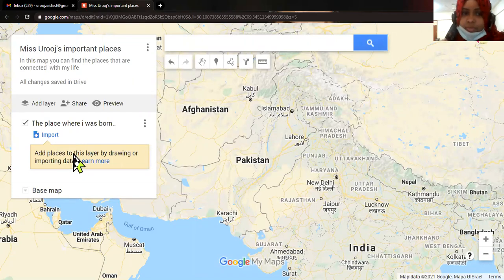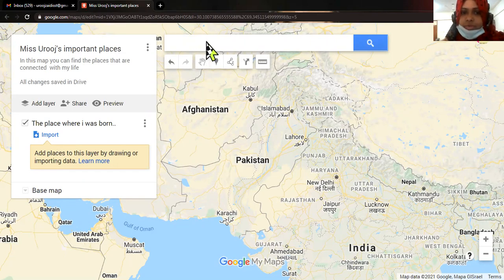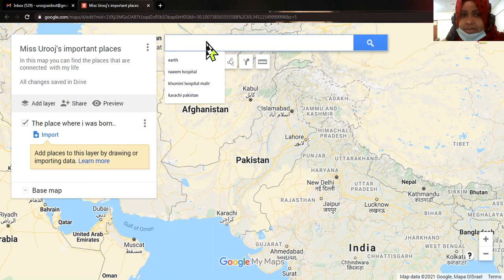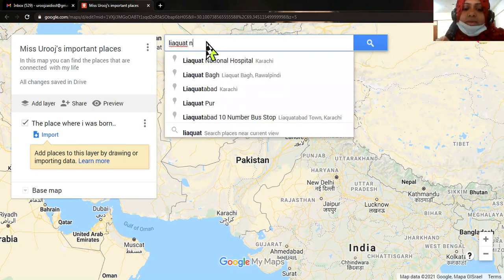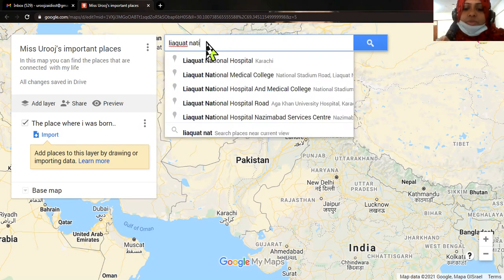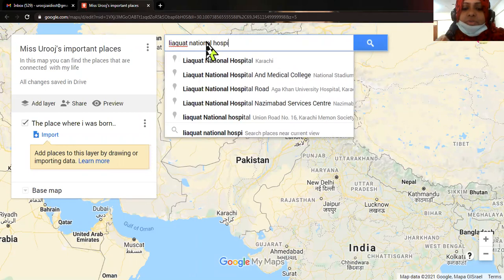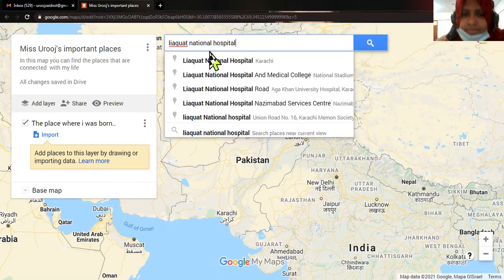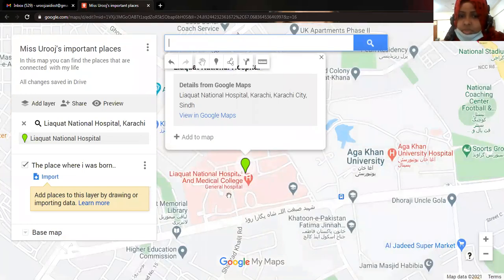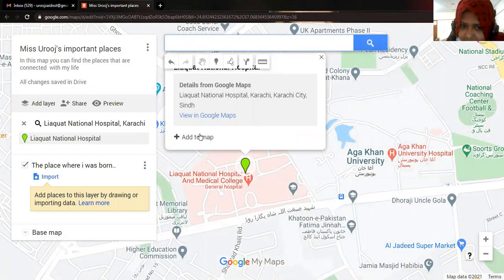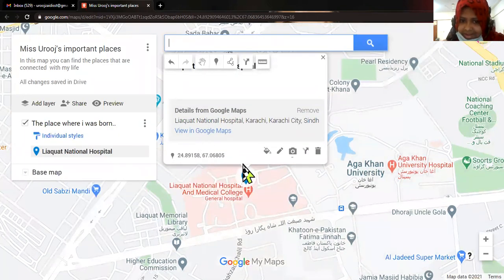Now I'm going to locate that place. For example, I'm going to locate Lyaka National Hospital — you can put your own birthplace as well. This is the location it's showing me. I will click 'Add to Map' — you can see I have added this to my map.